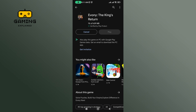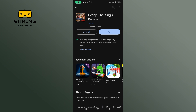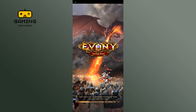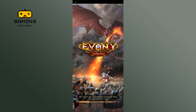It will take a while to download this game. Once the game is installed, tap on the Play button to launch or play the game. And this is how you can download and install Evony.